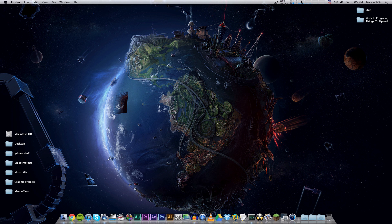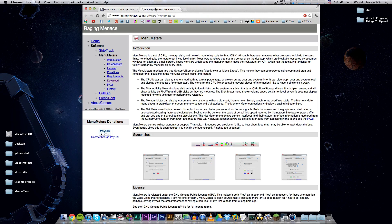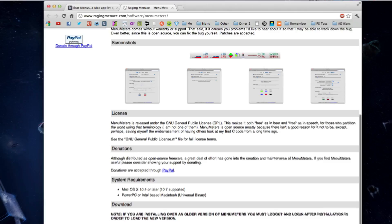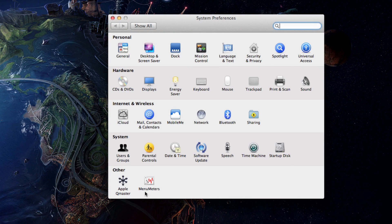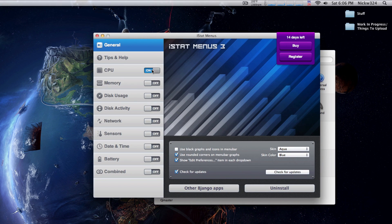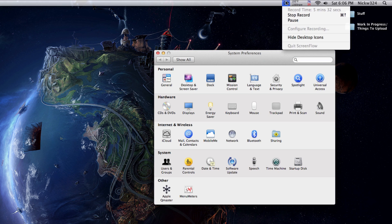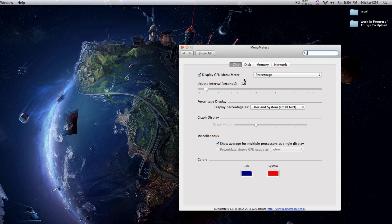That is iStat Menus. Now, what if you want the same functionality but don't want to spend $16? That's where Menu Meters comes in - it's absolutely free, just download it and install it. Unlike iStat Menus, Menu Meters installs itself as a preference pane in System Preferences. I'm going to turn off iStat Menus so we just have the normal menu bar icons - just focus on the Menu Meters ones over here.